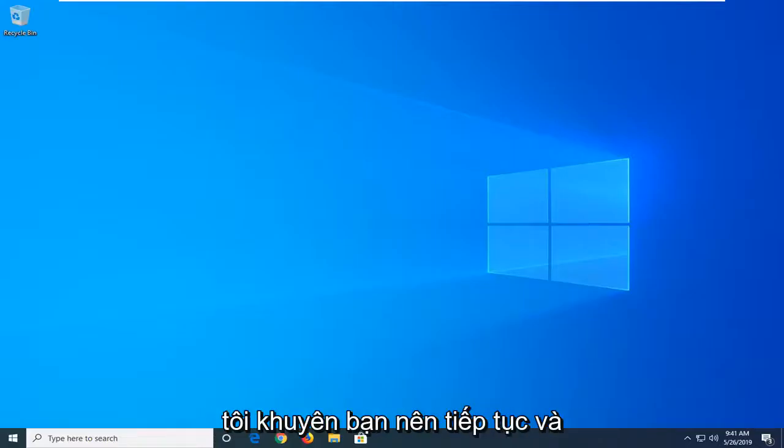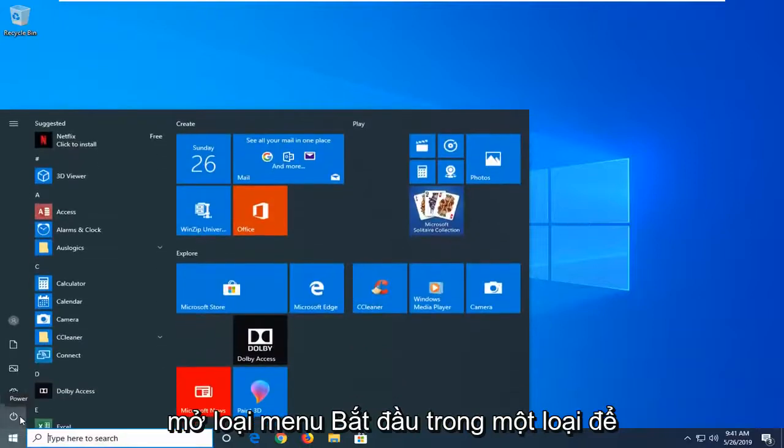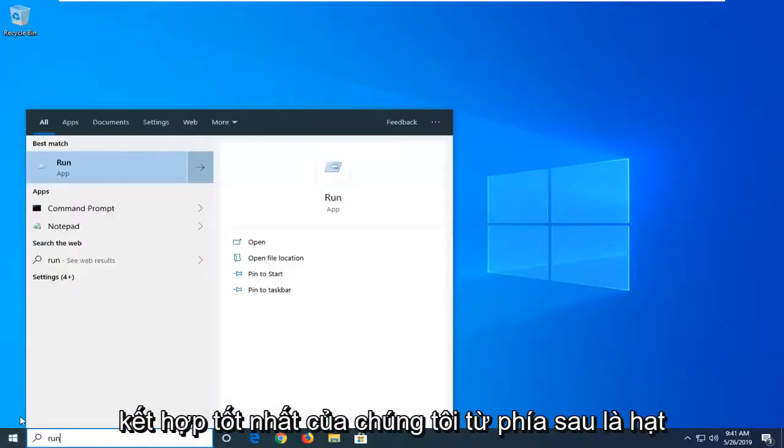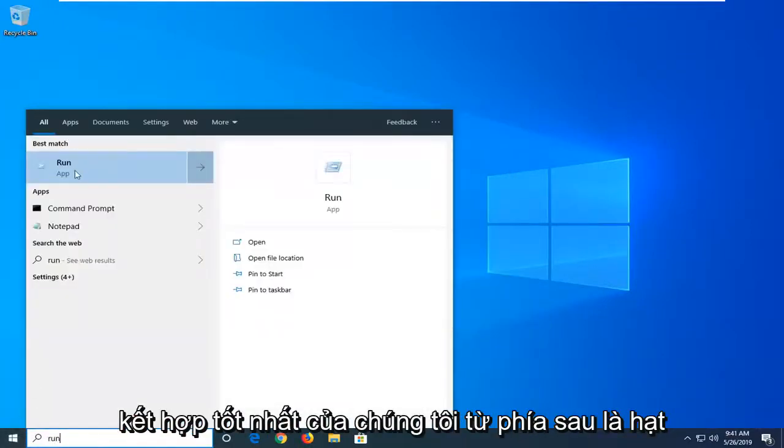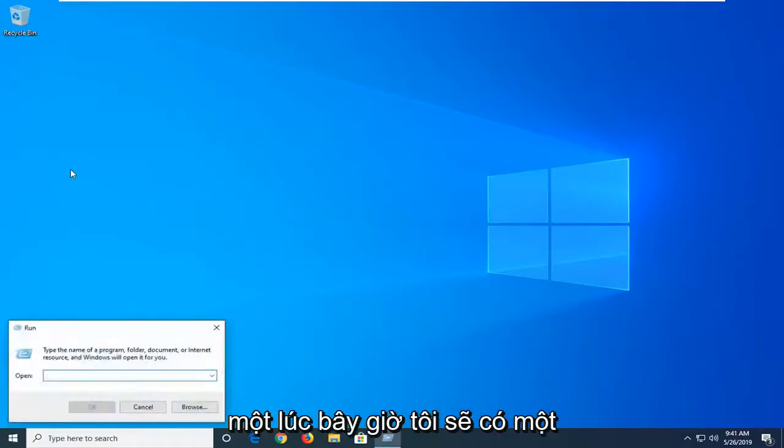So the first thing I would suggest would be to open up the start menu, type in run, R-U-N. Best match should come back for run. You want to just left click on that one time.